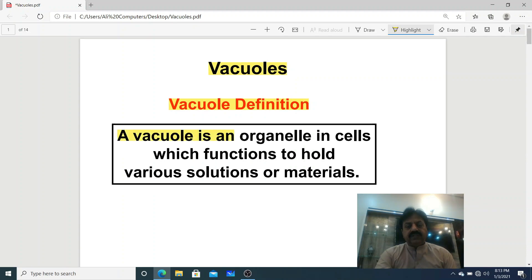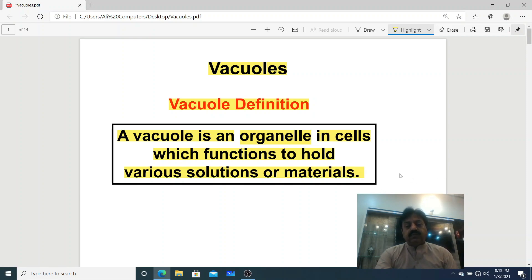Dear students, a vacuole is an organelle in cells — they are found in plant cells and also in animal cells — which functions to hold various solutions or materials. Actually, vacuoles are storage organelles in which some solutions or materials are stored.